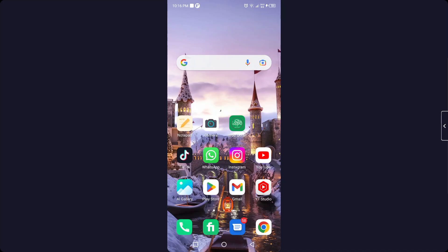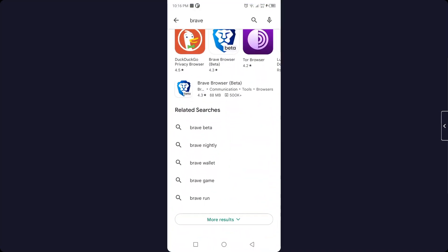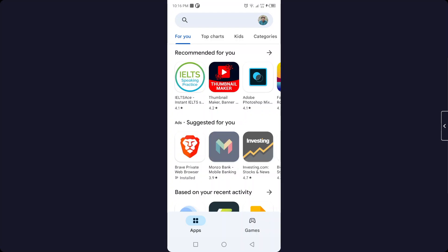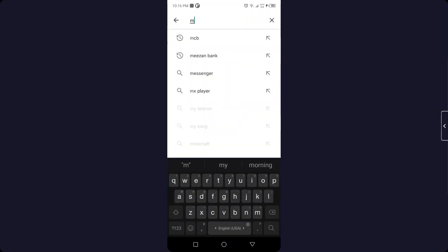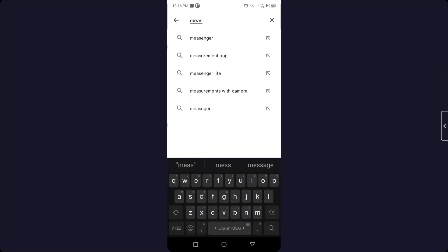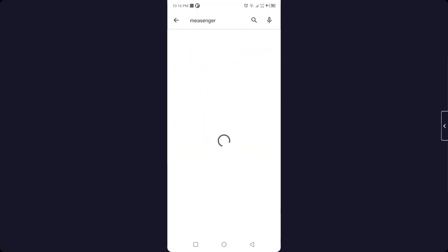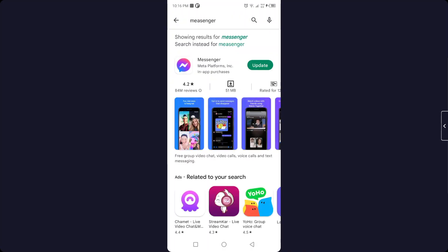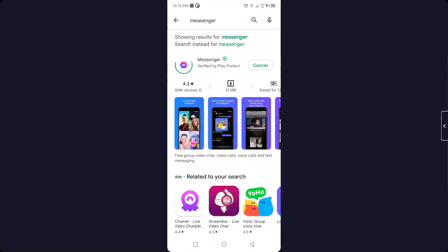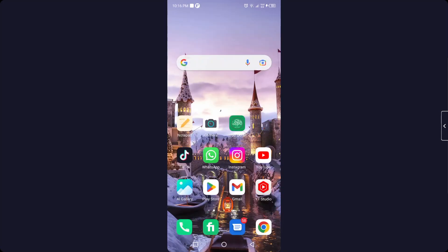So the first step you need to do is to open Play Store and search your Messenger. If there is an update, you need to update the Messenger application. Click on Update and it is now updating.